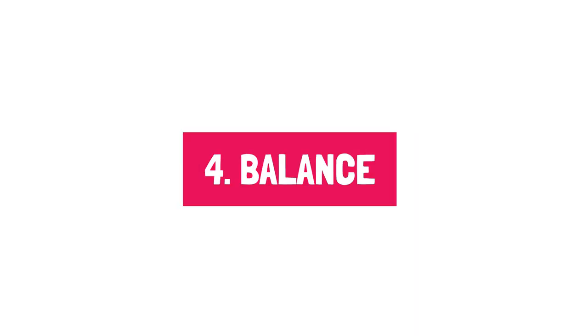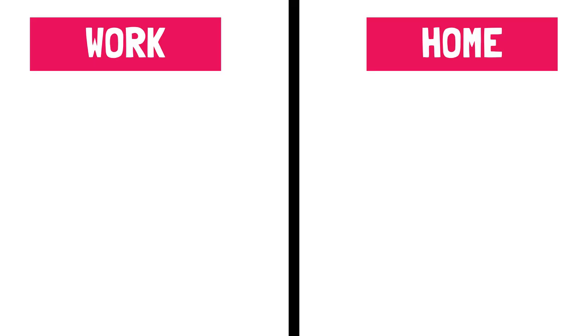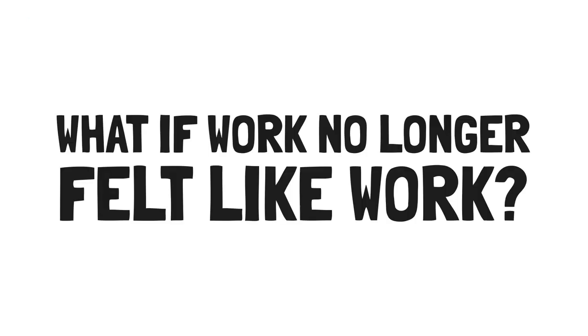Nothing beats feeling like the work you do really matters. And number four, work-life balance. Defining yourself differently when you're at work instead of home is the typical thing to do. But Laura believes that balance comes from aligning your work and home life towards the same overarching goals. What if work no longer felt like work because everything comes from deep inside of you?